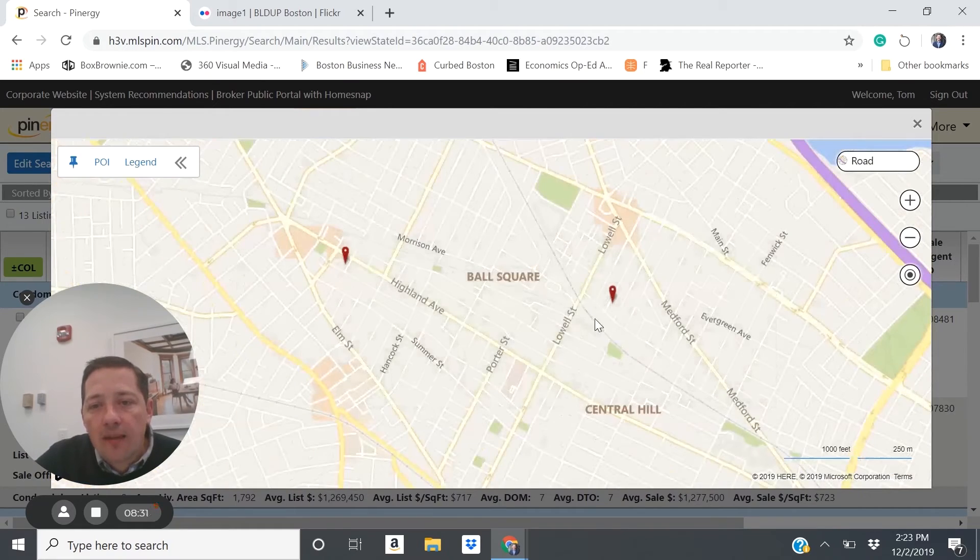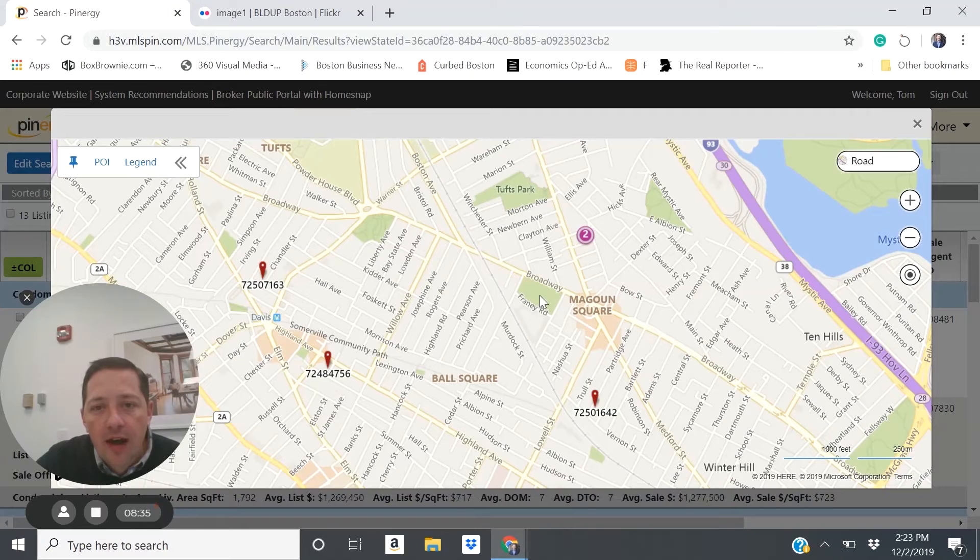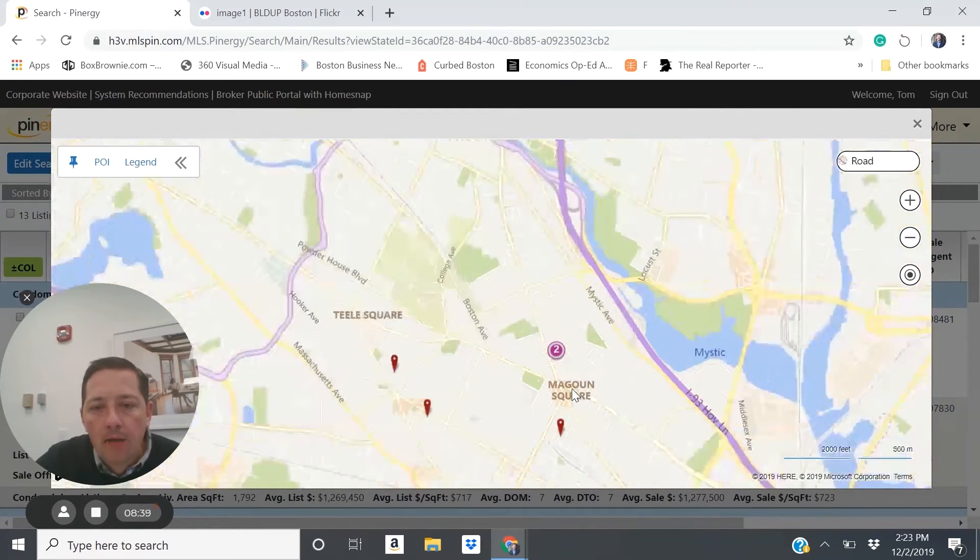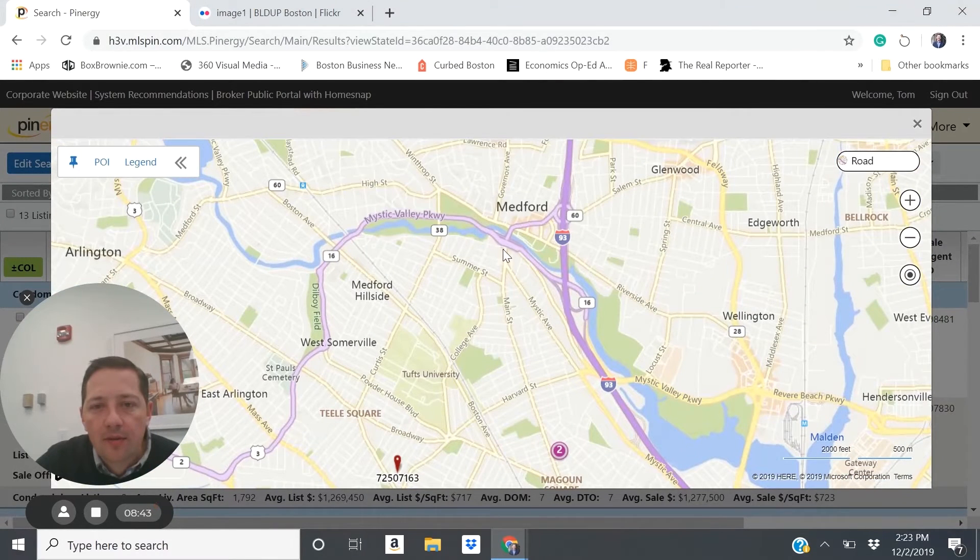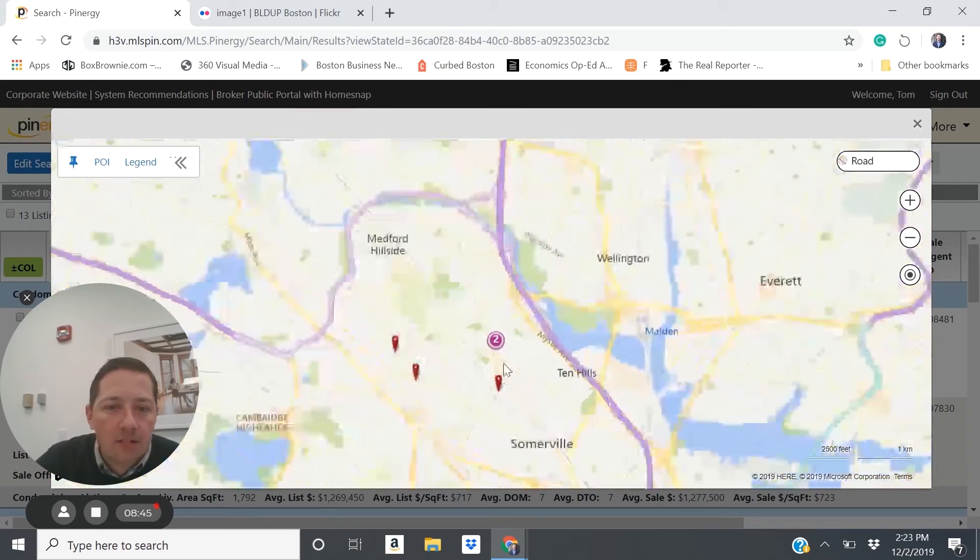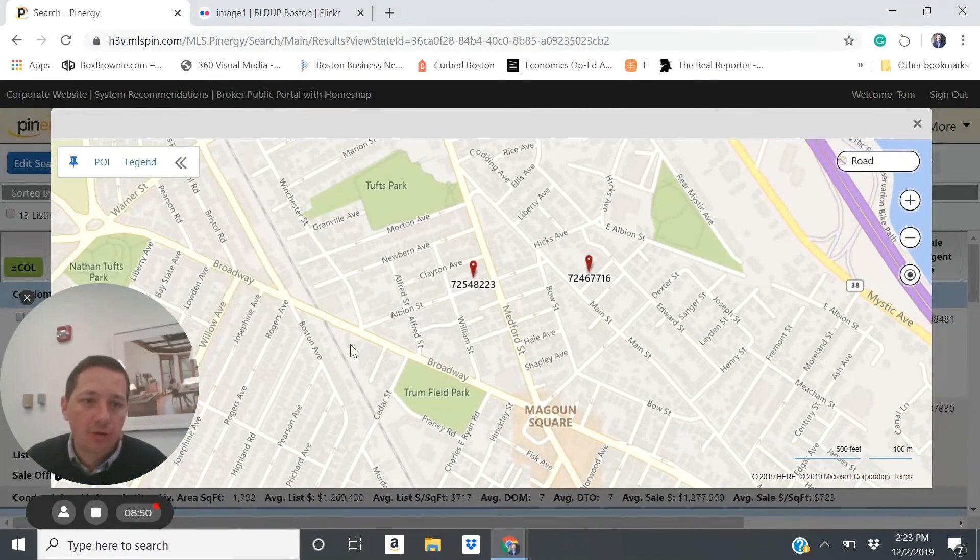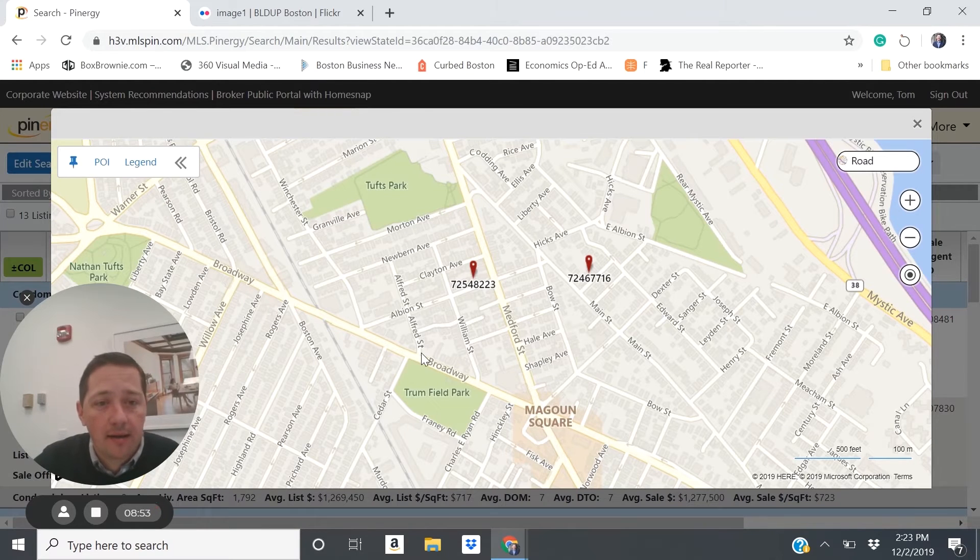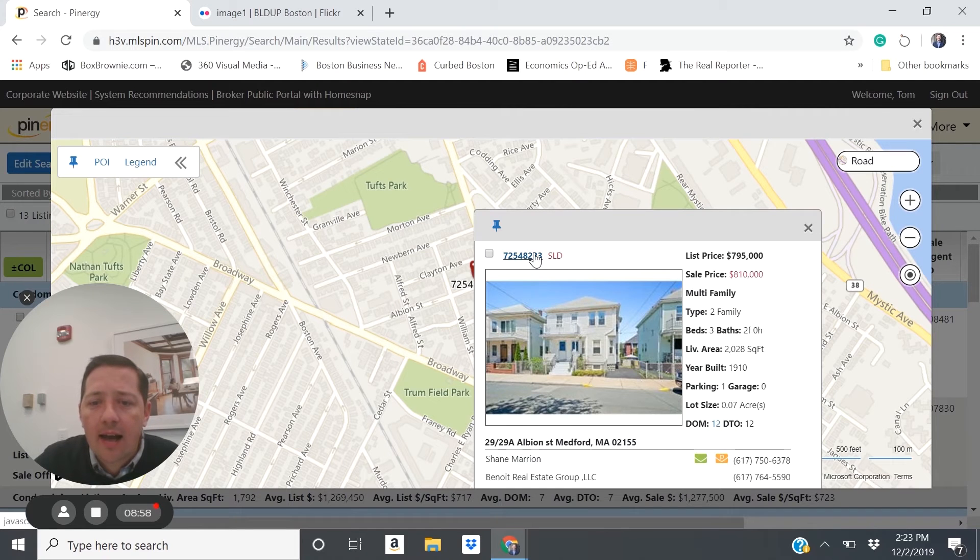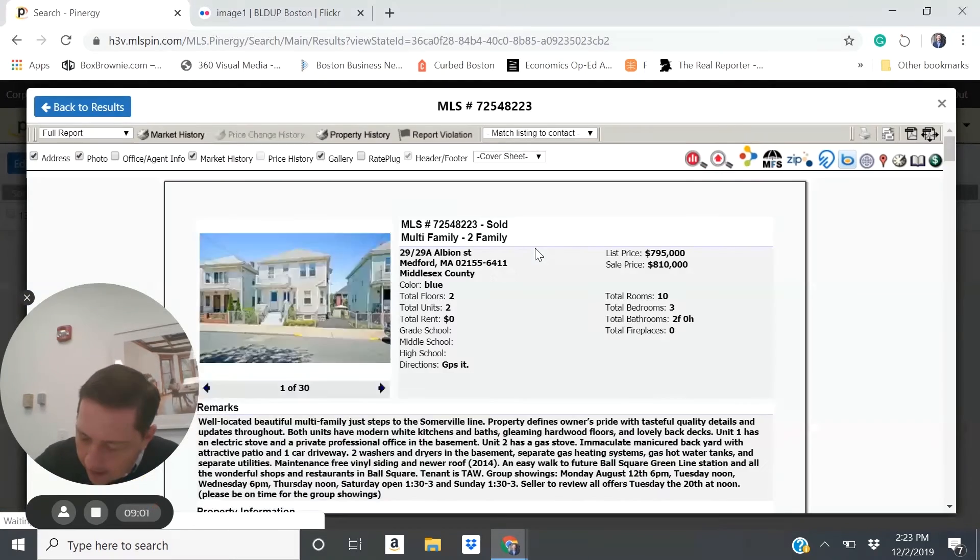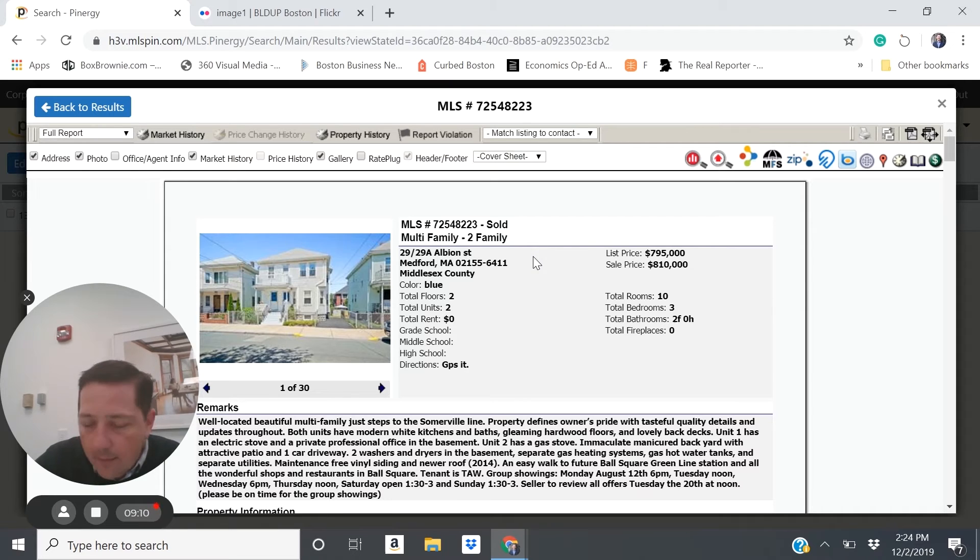You can also find the same Green Line Extension upside and get really good value when looking in Medford. Medford borders Somerville right on this Broadway area. You can see there's Tufts University, which is located in Medford. This is Medford Center. So getting close, you can be in Medford and have a property that gets the Green Line upside, but doesn't have the same price point that Somerville does. Here's an example here. This is 29 Albion Street in Medford.